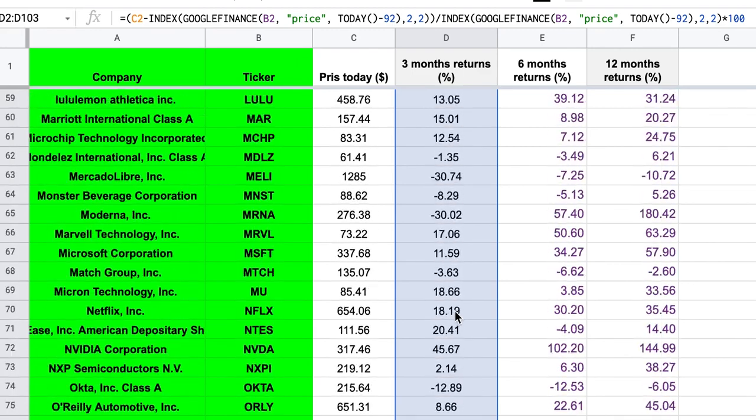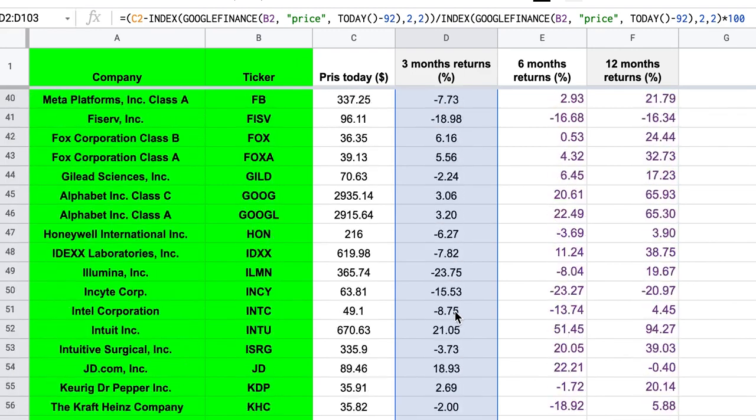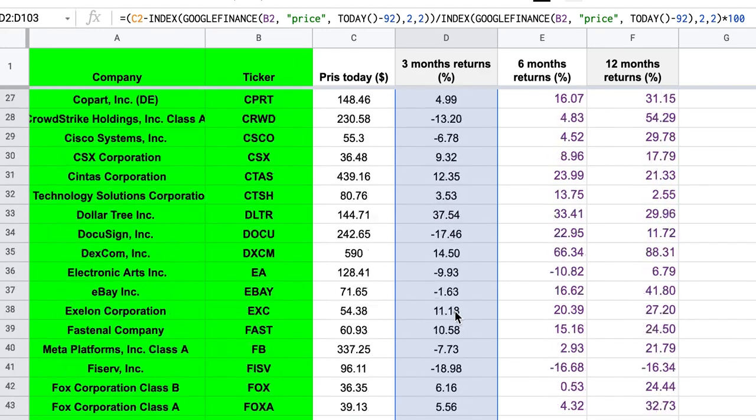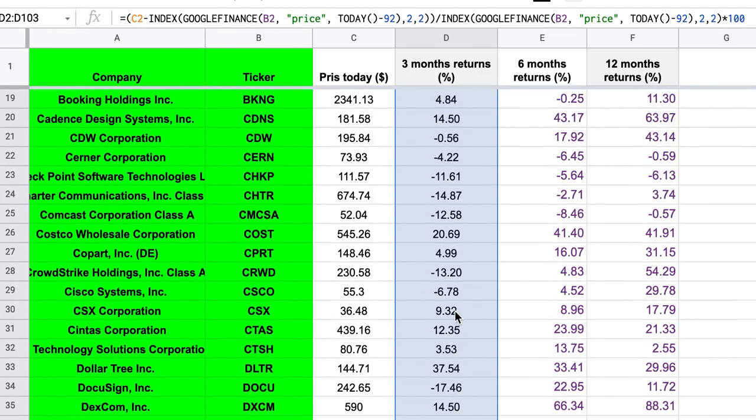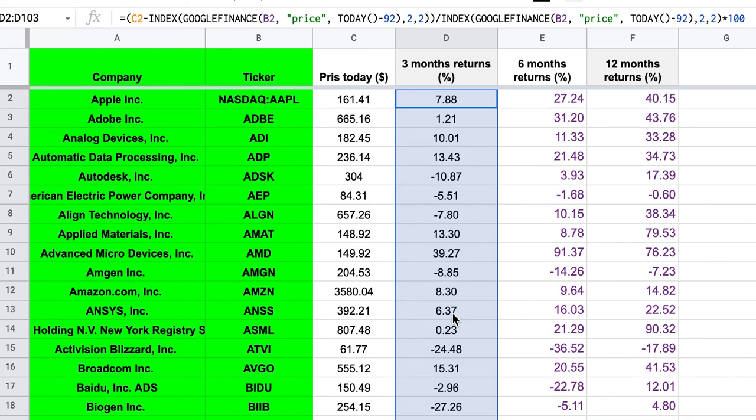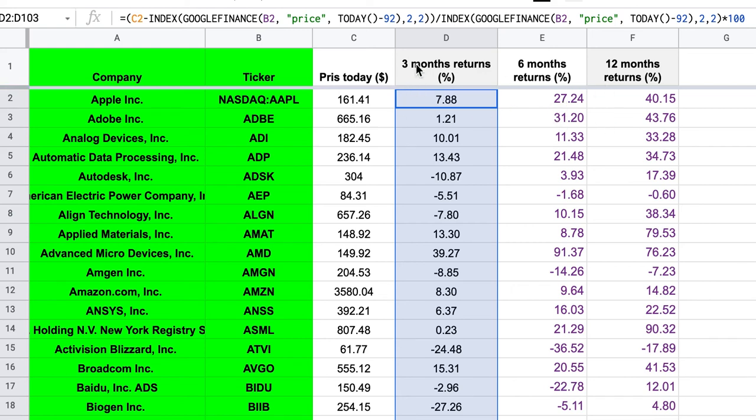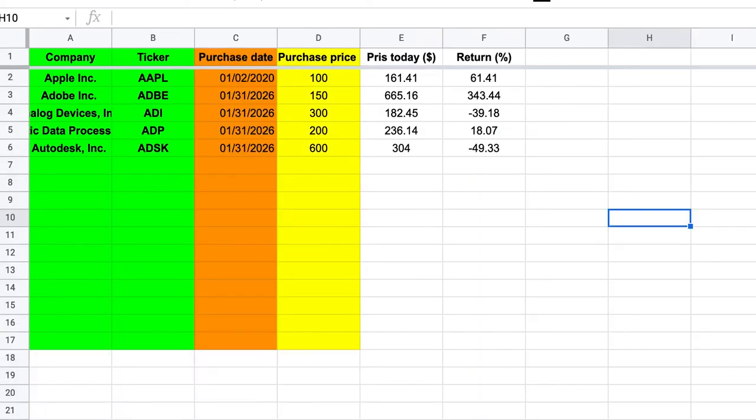So here you have the returns for three, six and 12 months in percentage. And what you can do then, if you want to look at the six months momentum, you can just sort this column and look at which stocks had the highest returns. Or as I do, I take the average of three, six and 12 months first. So you can just make another column here and calculate that and then sort that.